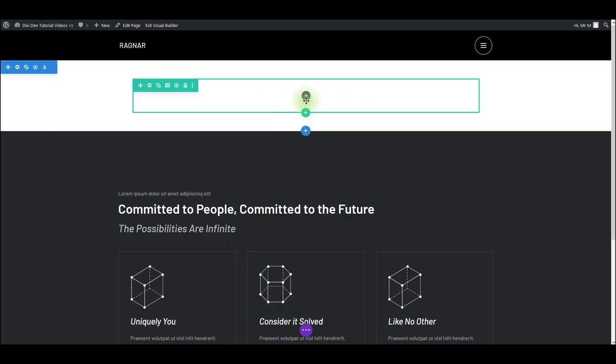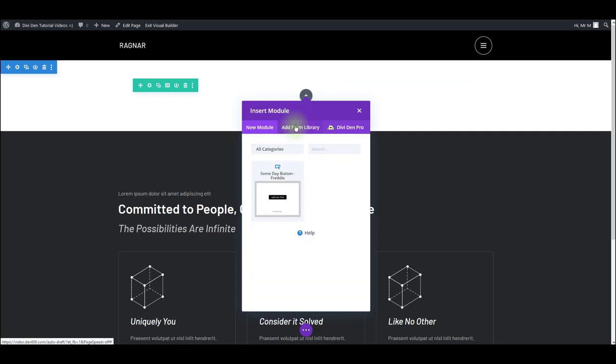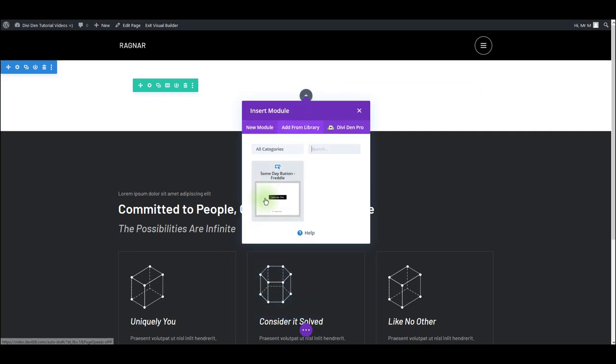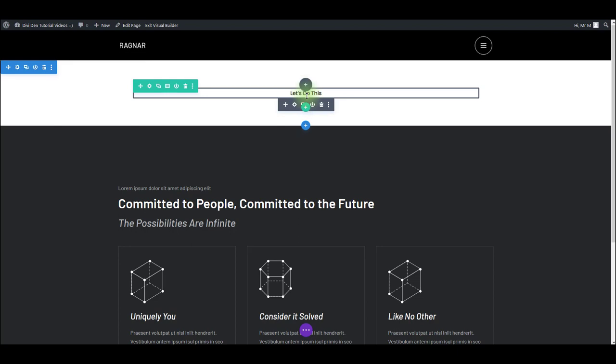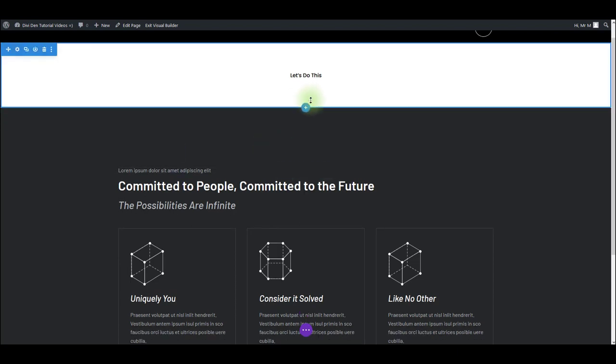If you already have a row created, to add a new module, click this gray plus icon that says add new module. Once again, go to add from library, and then you can select your button. There we go.